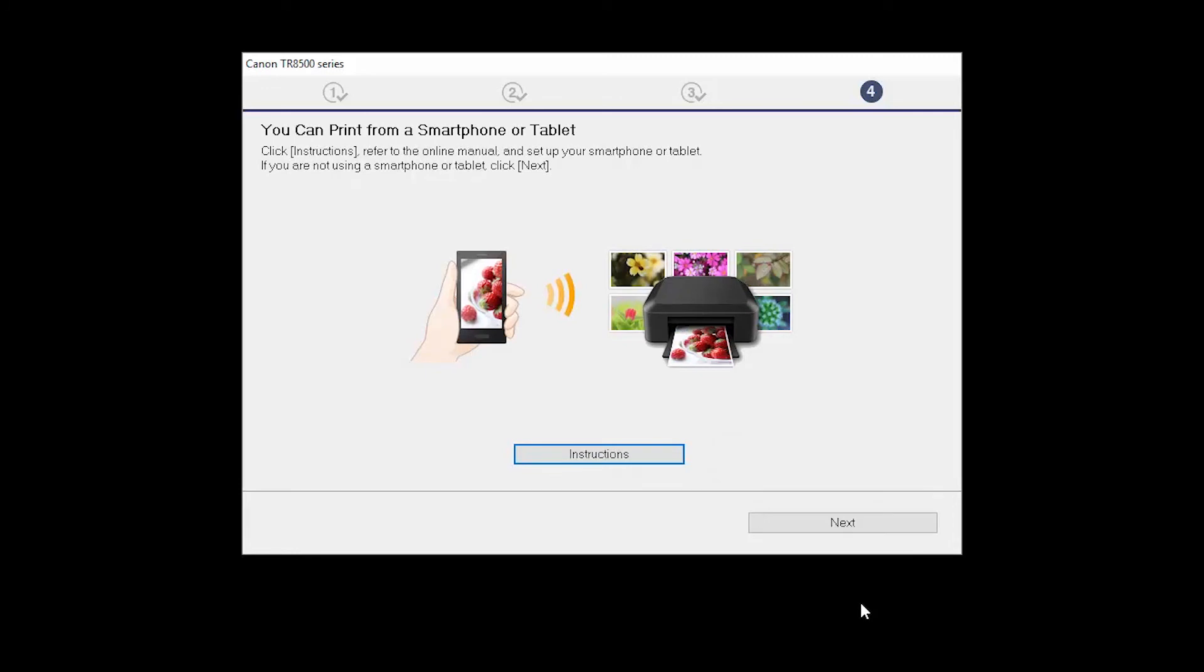On this screen, you can get instructions on how to set up a mobile device, such as a smartphone or tablet. Click Next.